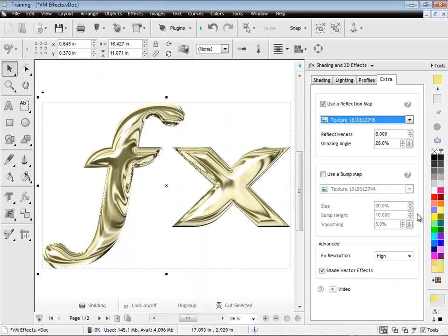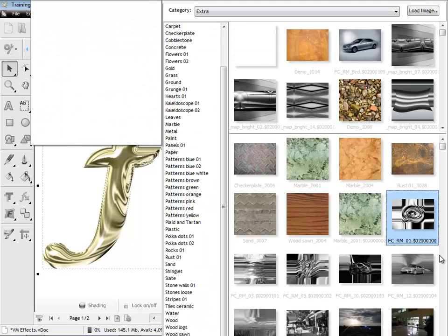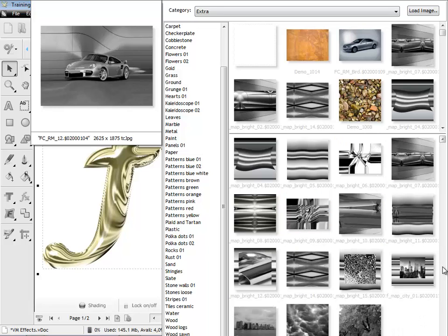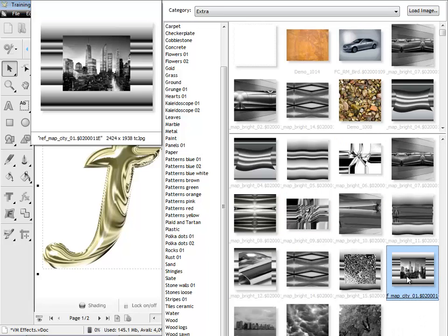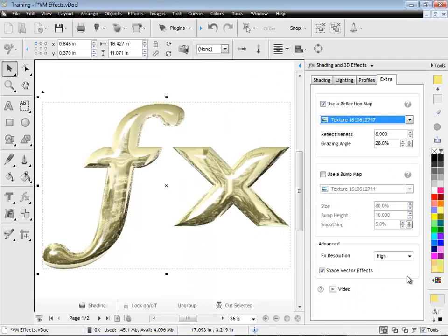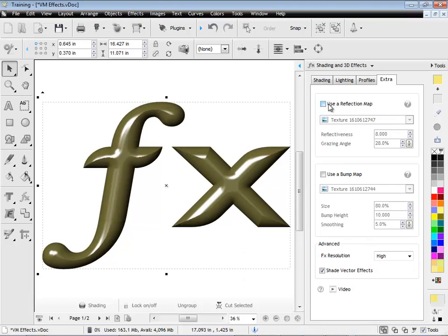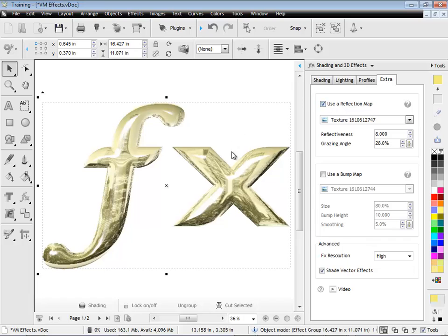I'll try this one, and you can see by using a different reflection map, you can truly get some quite amazing differences. Here's a picture of New York and the skyline, and you can see it reflecting on the effect there. If I turn it off again, as you can see, it's quite a profound difference.